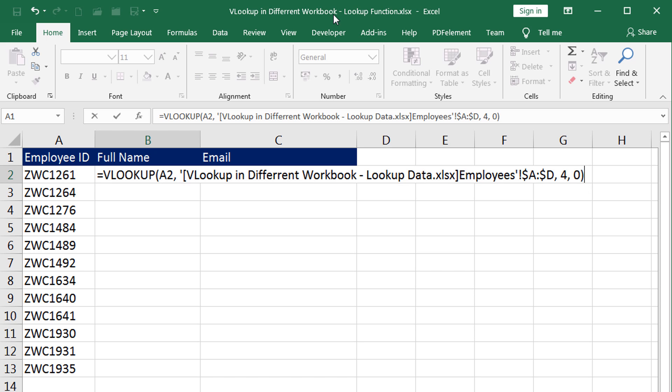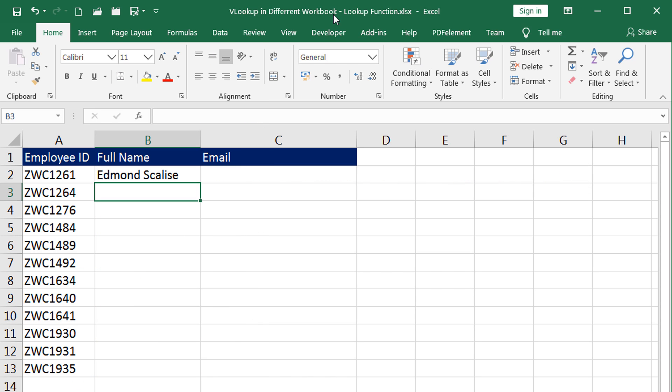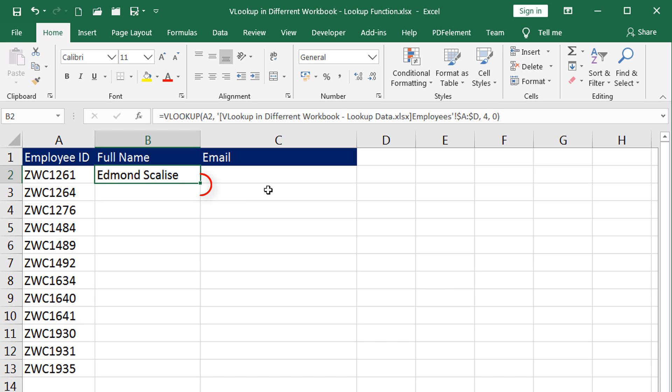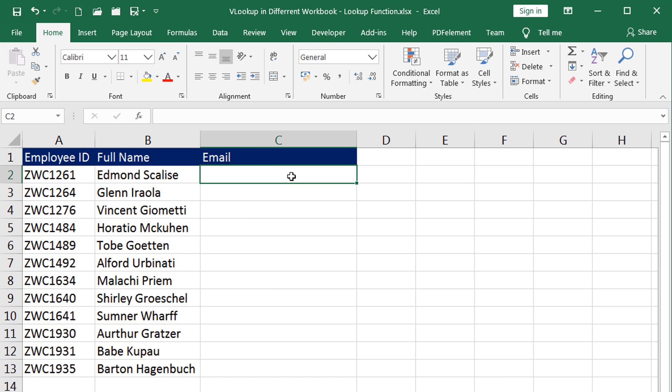If I press enter now, it will fetch me the name of that employee. To find the other names, all I have to do is holding the left key down on this drag handle, drag this. And I now have all the names of the rest of the employees.